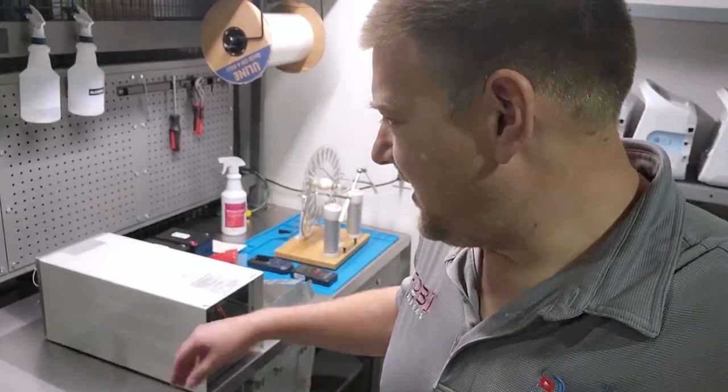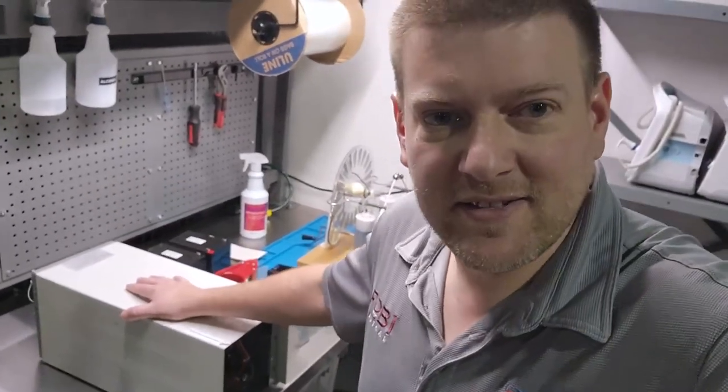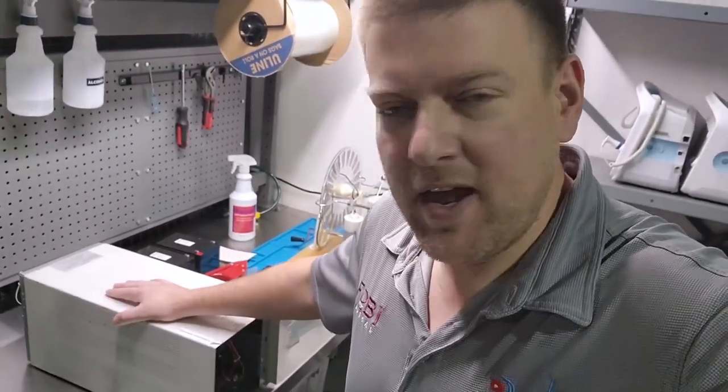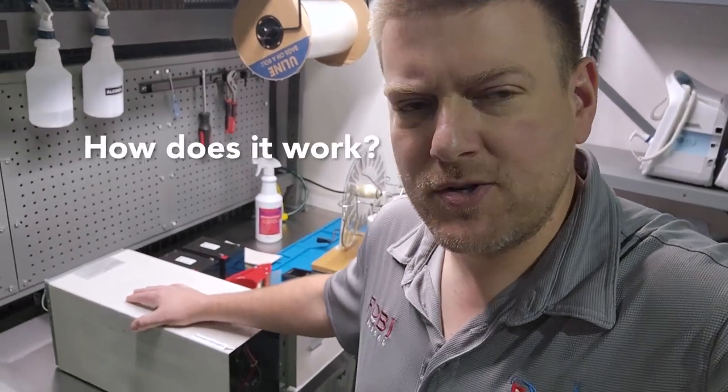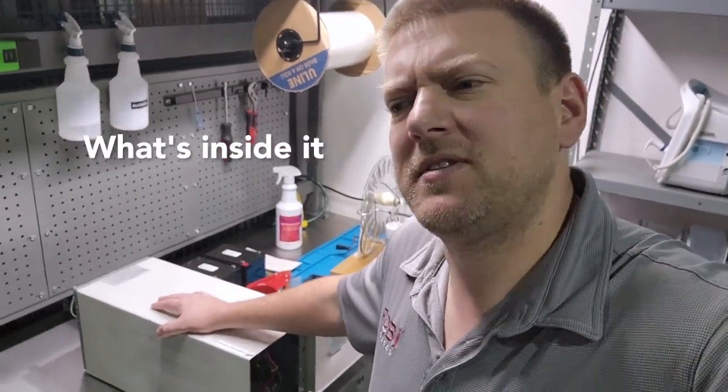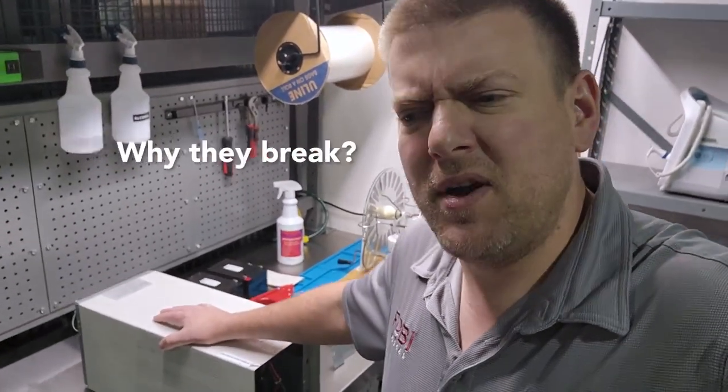All right, guys. Today, I'm going to take a look inside a commercial-grade UPS system. How does it work? What's inside it? Why do they break? Coming up next, right here, on BetterBioMed.